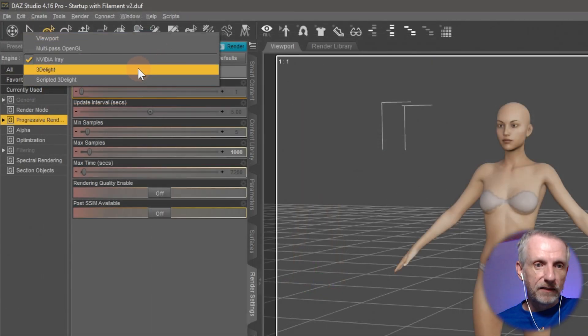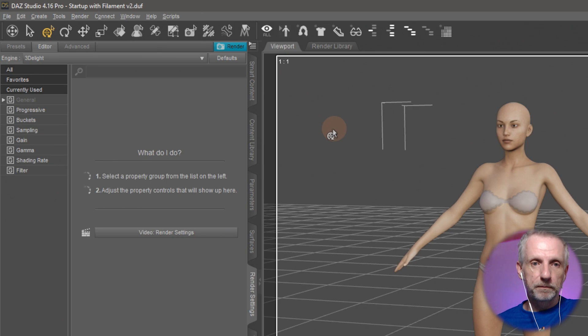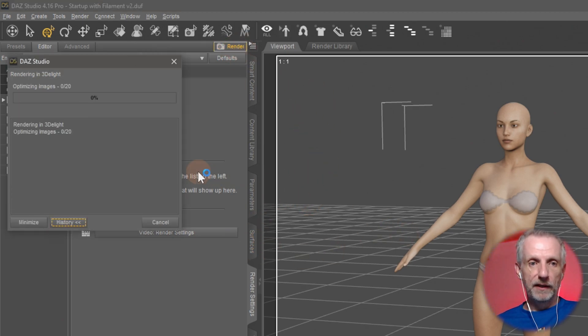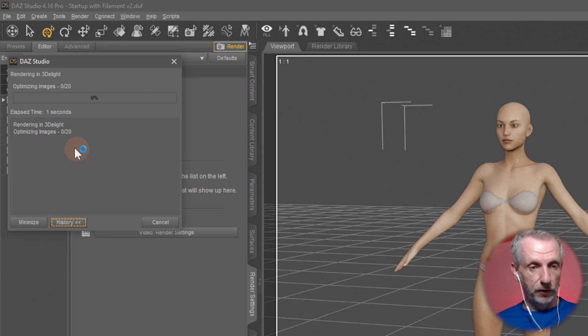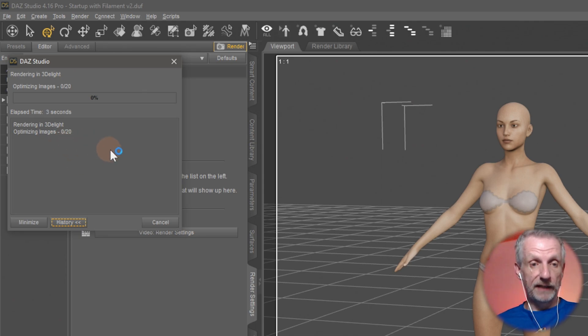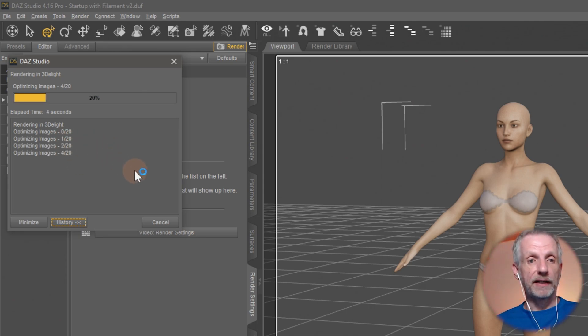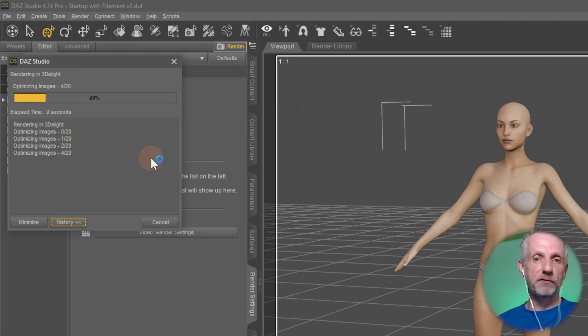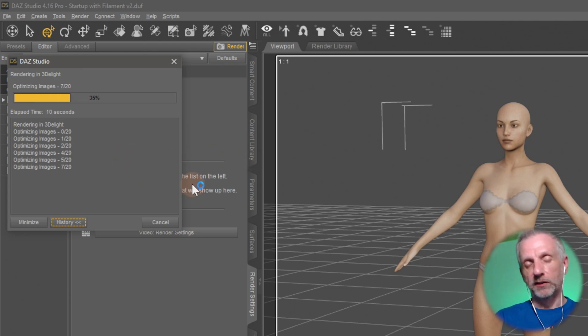So 3Delight, if I change this and now click Render, like Ctrl-R, then my GPUs are not being used, and instead my CPU is being used to render.